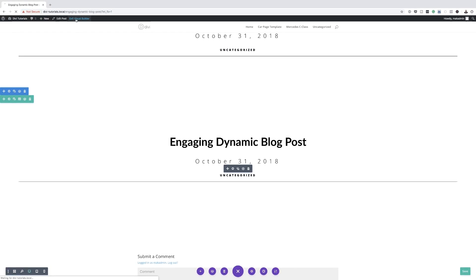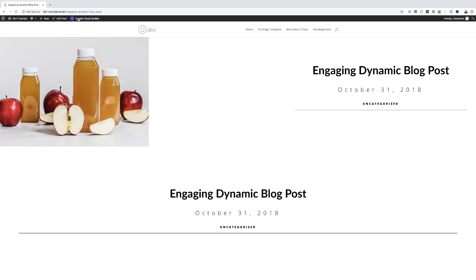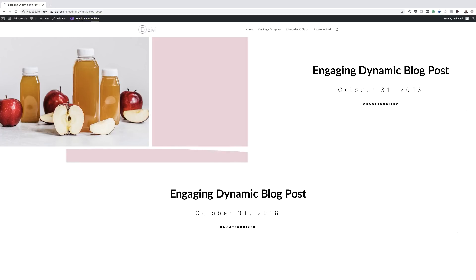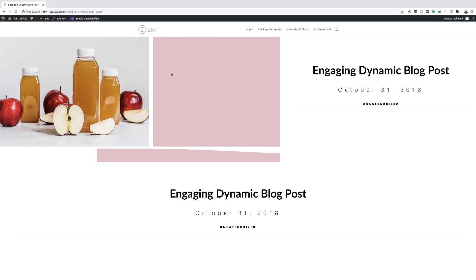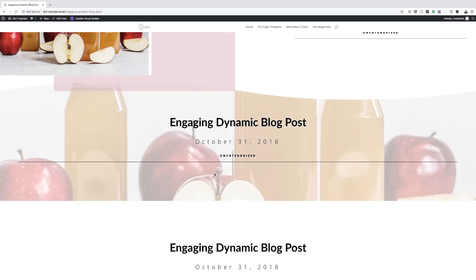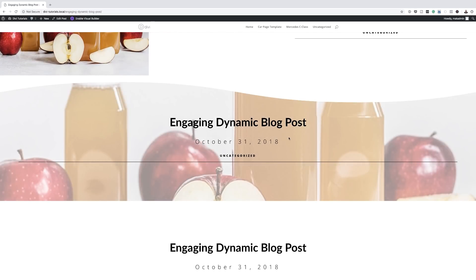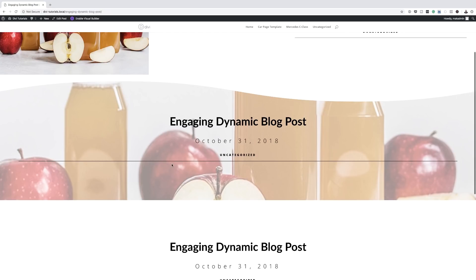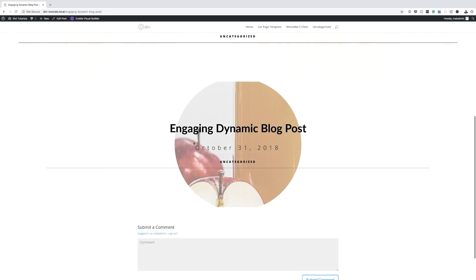Let's see how the transitions are working. Mousing over the first example, you can see it looks beautiful. On our second example, you can see the image showing when we mouse over. And then on the third example — there you have it.